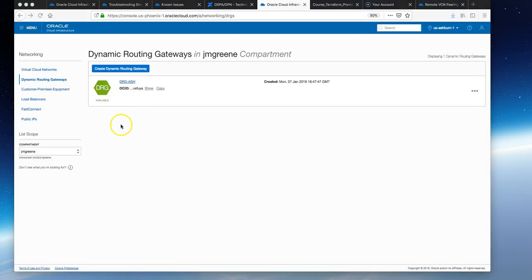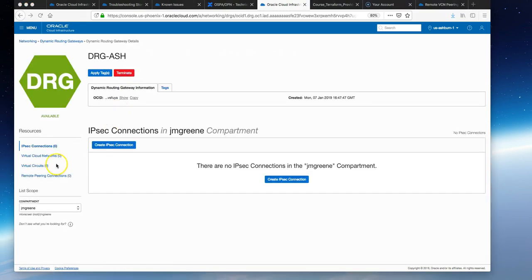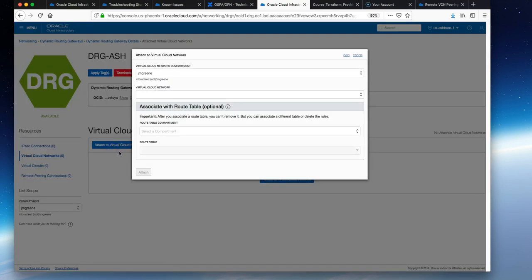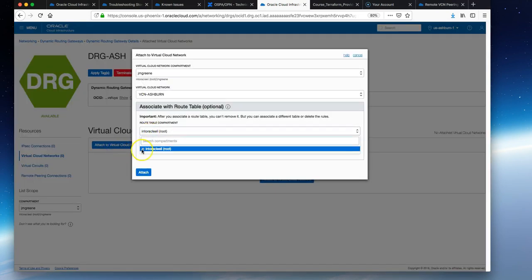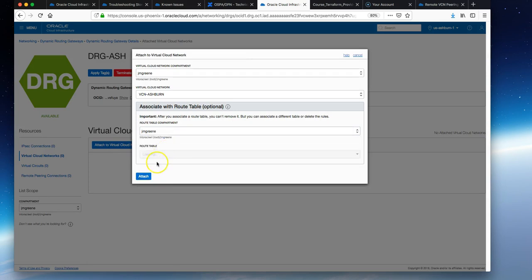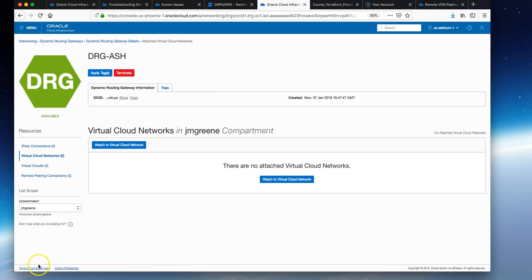A dynamic routing gateway is a standalone object and needs to be attached to a VCN to have traffic routed towards it. If we click on the DRG we just created, you'll see the VCNs is empty. Click on that and attach it to our VCN in the child compartment. Leave the route table empty for now and hit attach.